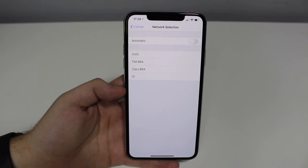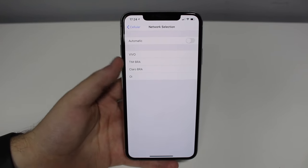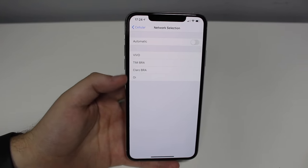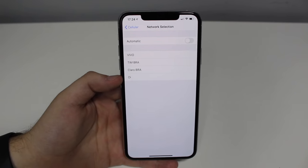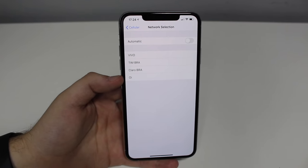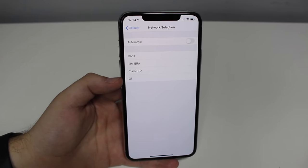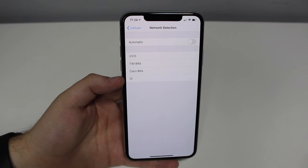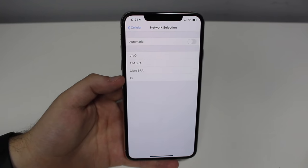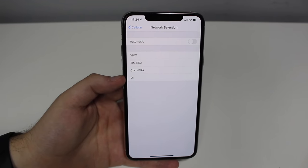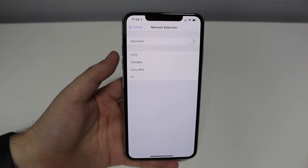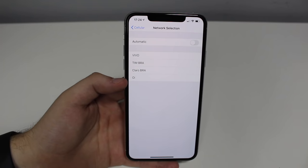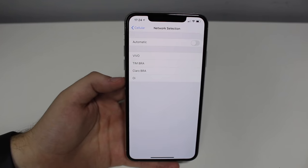In my region, as you can see, I'm getting Brazilian carriers because I'm here in Brazil — that's why you're seeing different, possibly unfamiliar names. So then all I have to do is tap on Vivo, which is my carrier in my region.